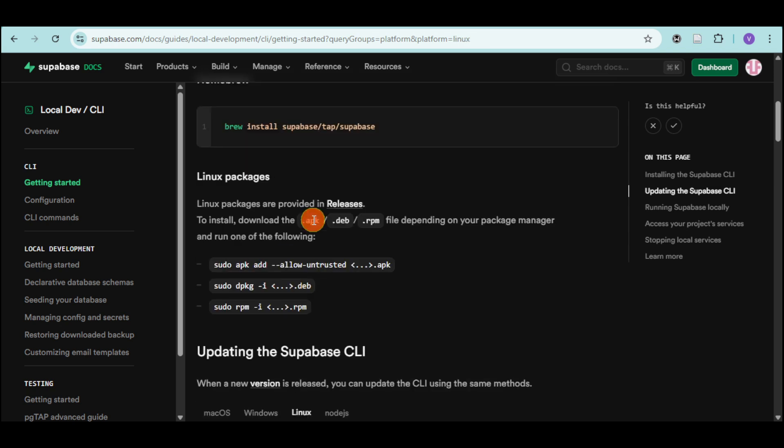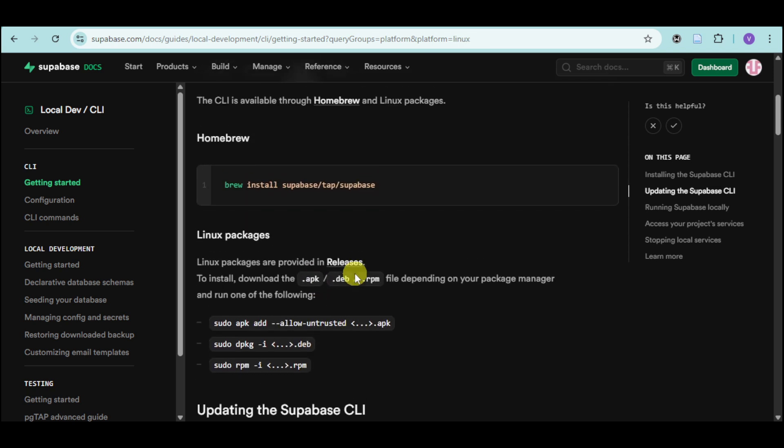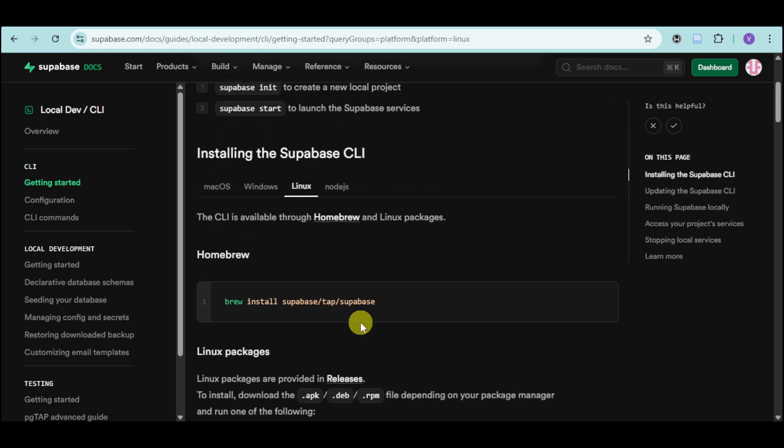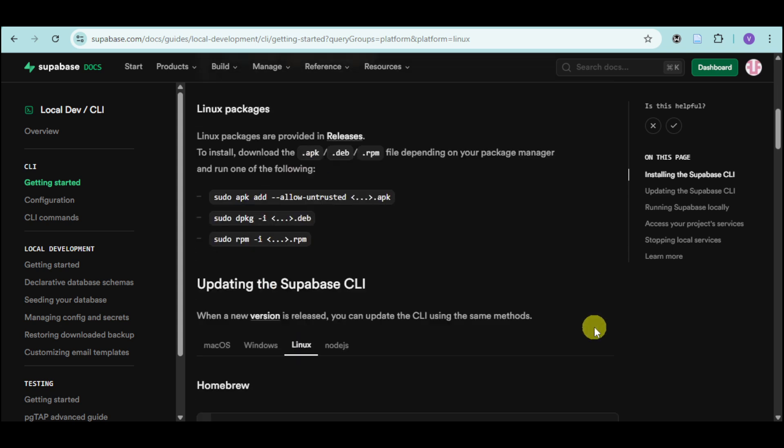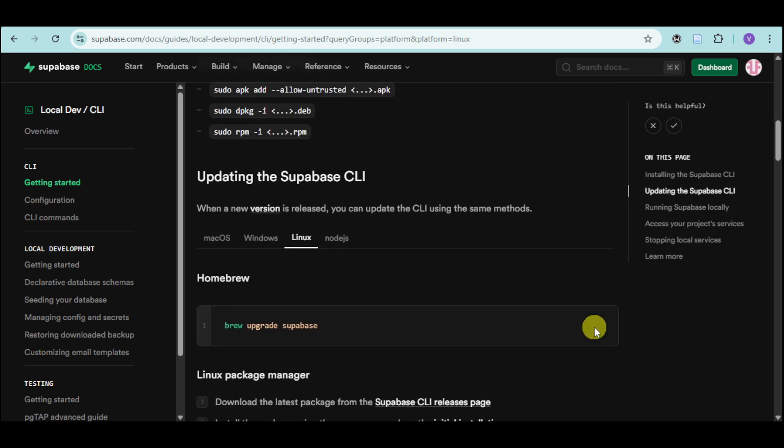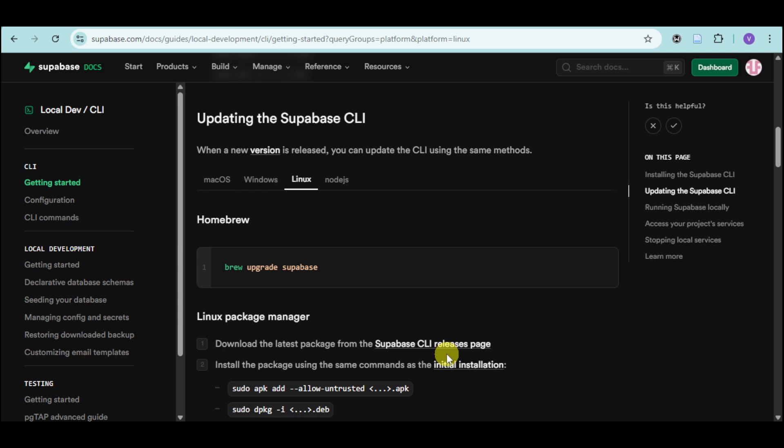Now, if you have Linux, you can head over and get in here the Linux packages. Just copy or get these options. It's available through Homebrew and Linux packages. Copy in here this code. And then you can update CLI by clicking on the brew upgrade Supabase option.